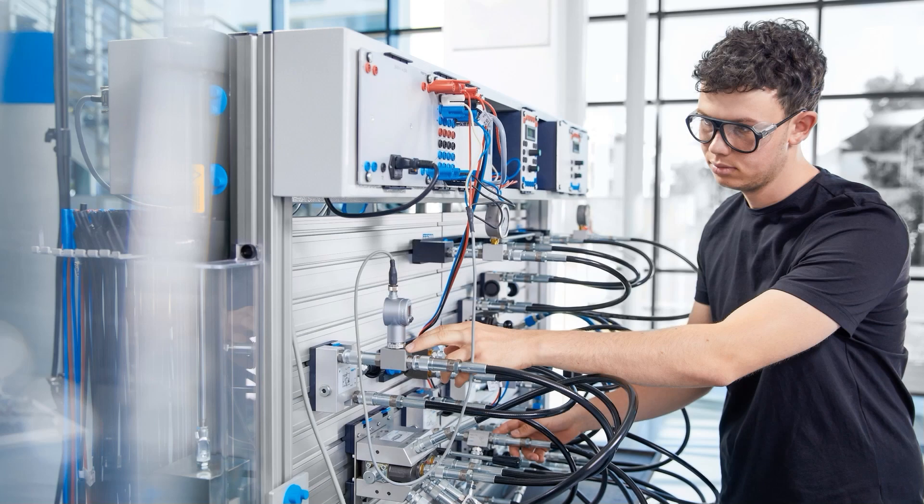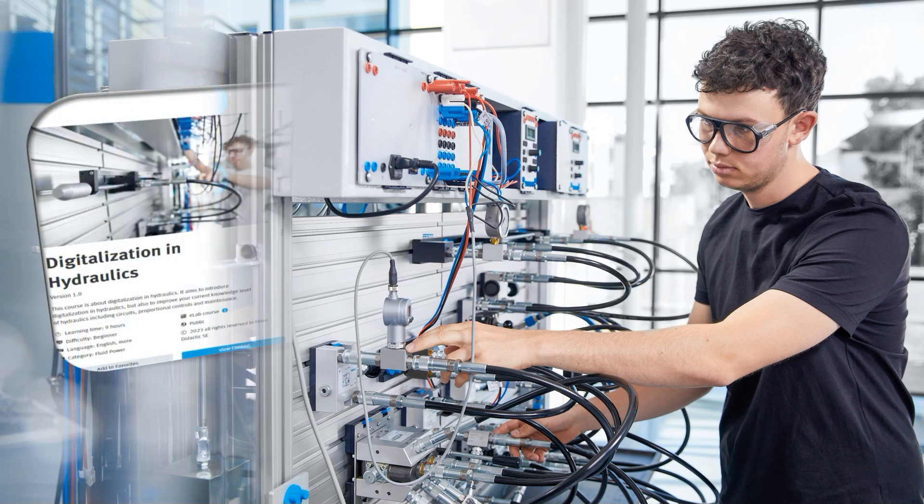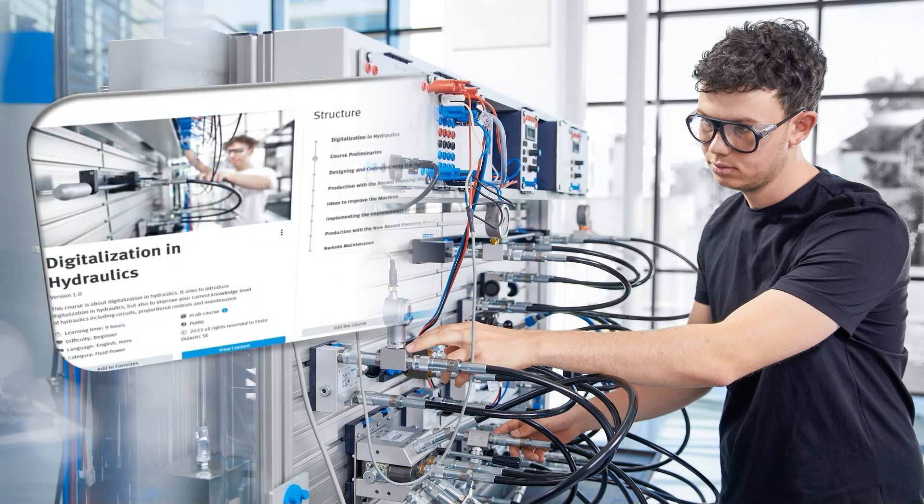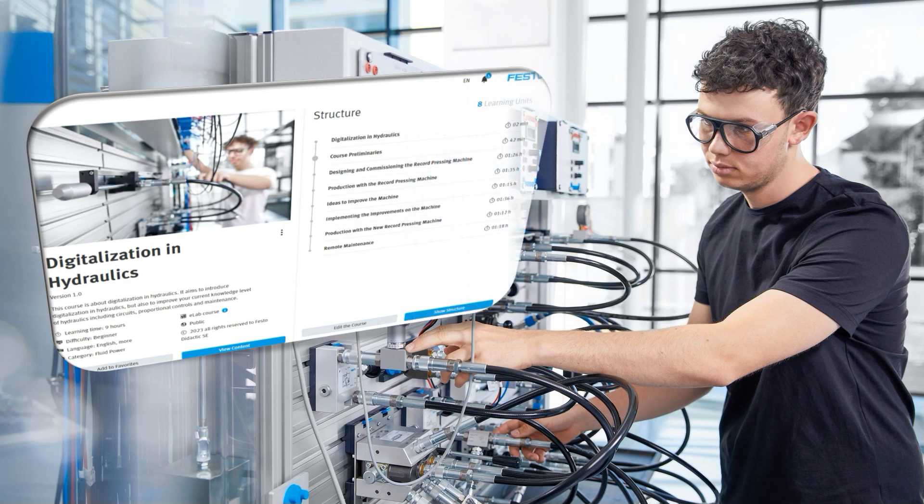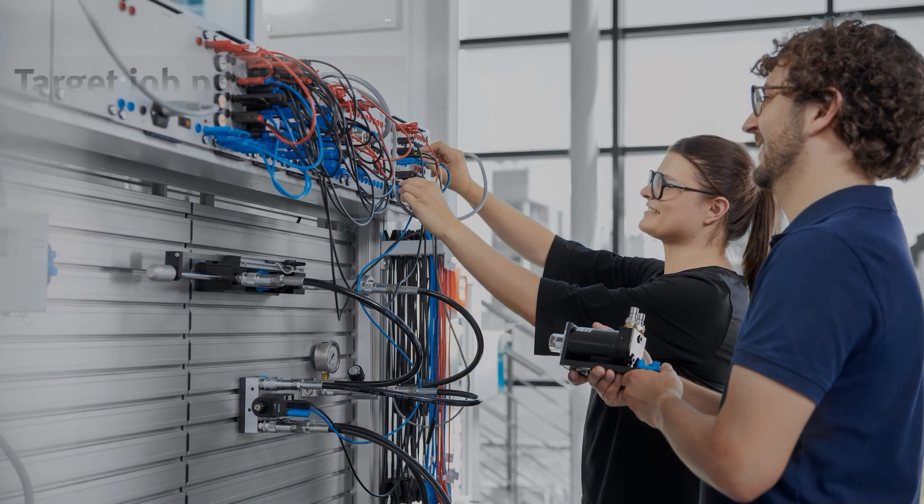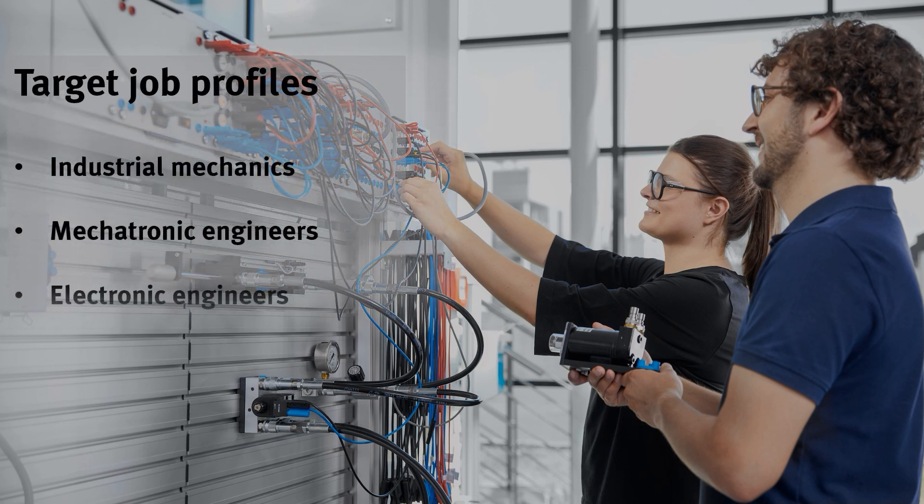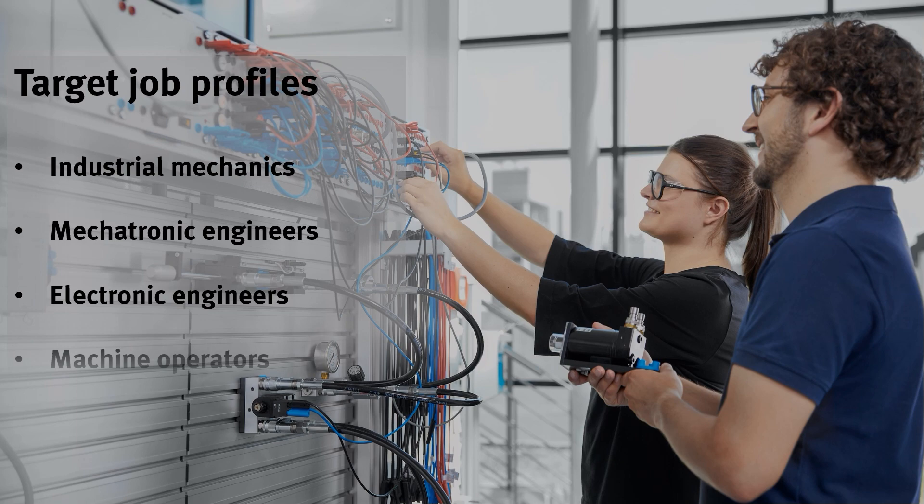Skilled workers who work on hydraulic systems in the industry can benefit highly from the Digitalization in Hydraulics course. The course is aimed at industrial mechanics, mechatronics engineers, electronic engineers, and machine operators.